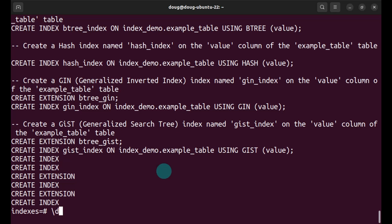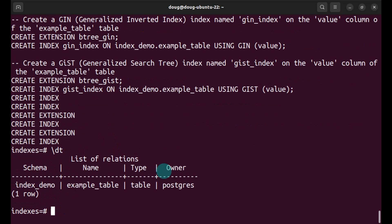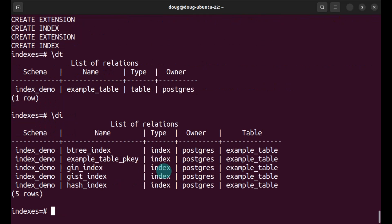So I'm going to list my tables, have one successfully created, and my indexes. As you can see, everything was successful.